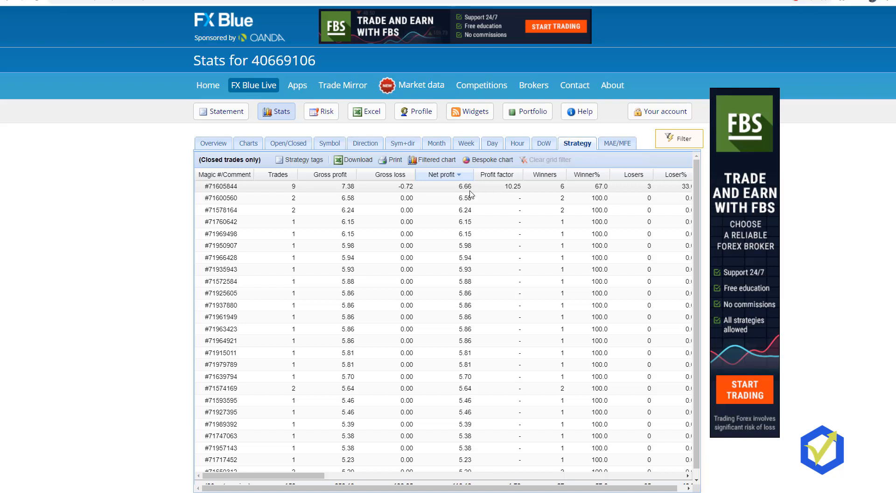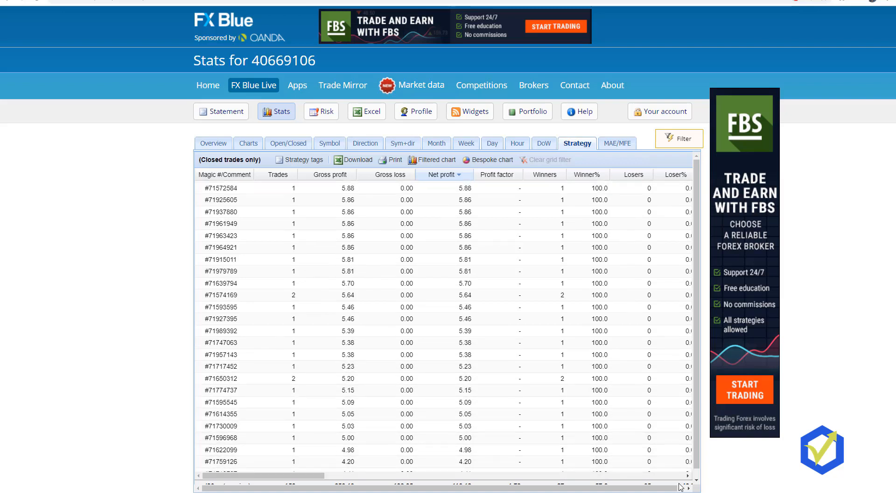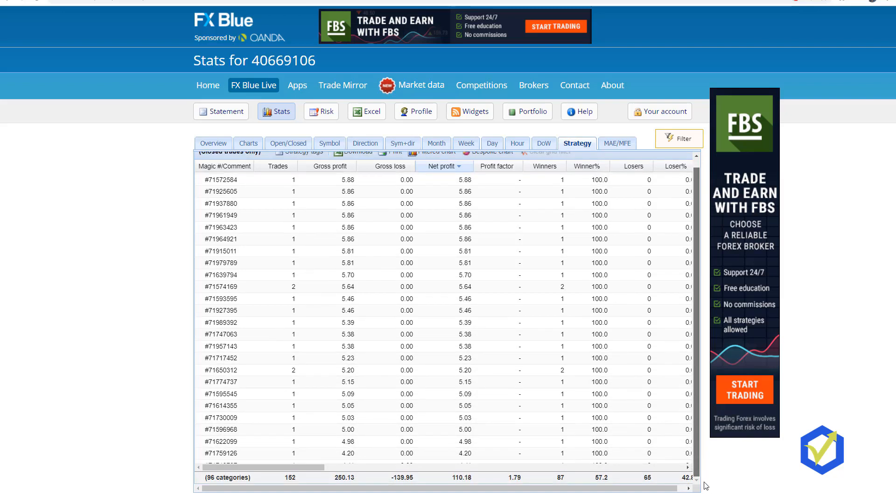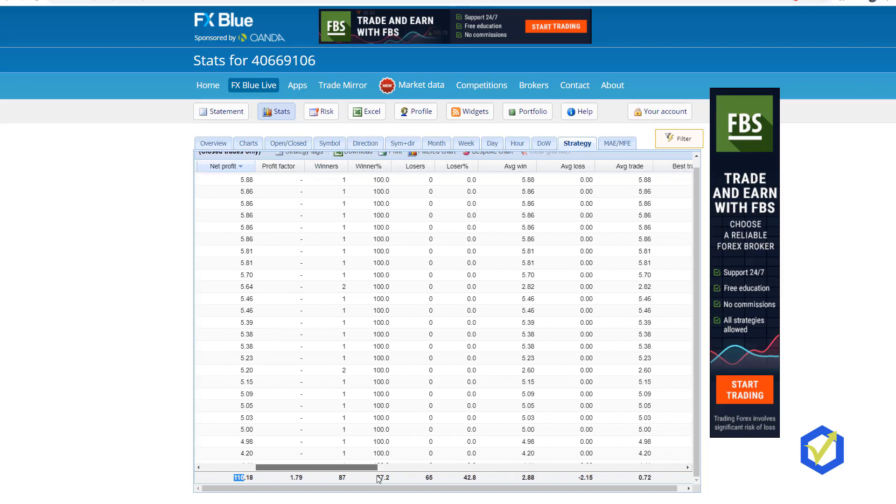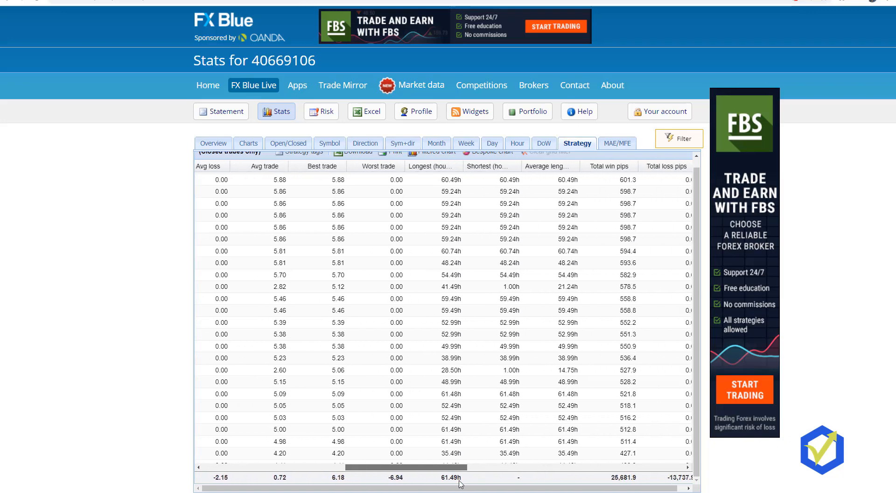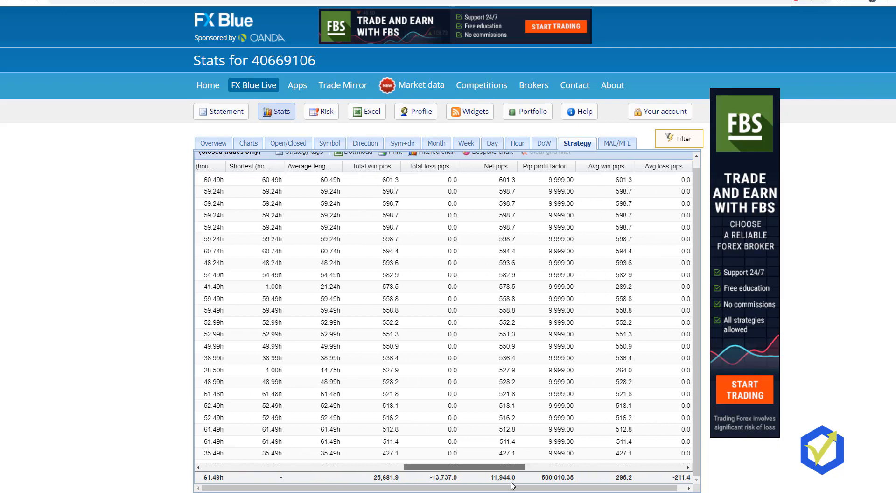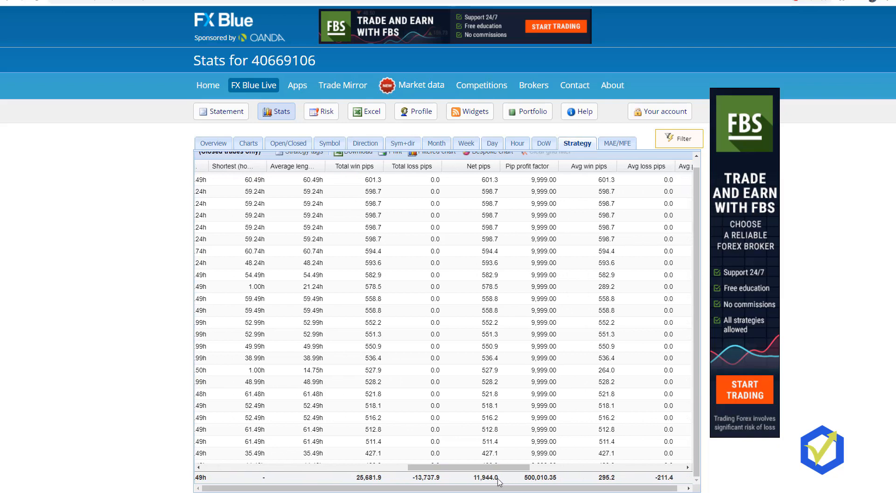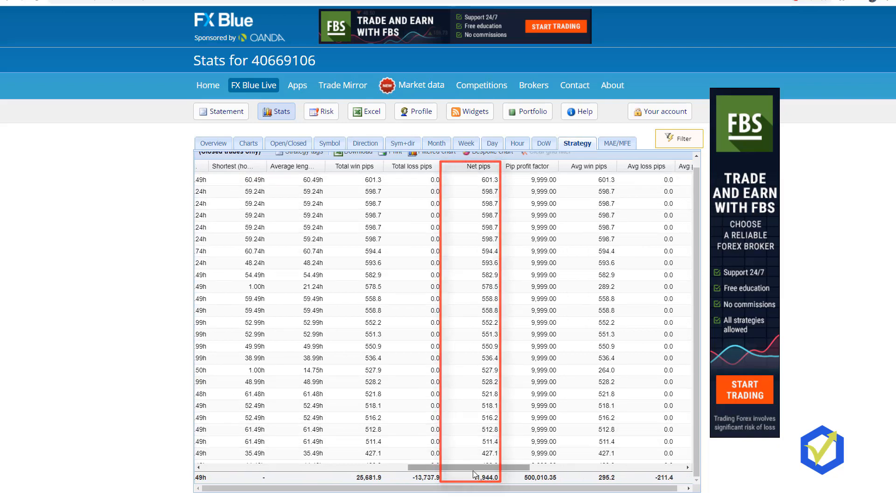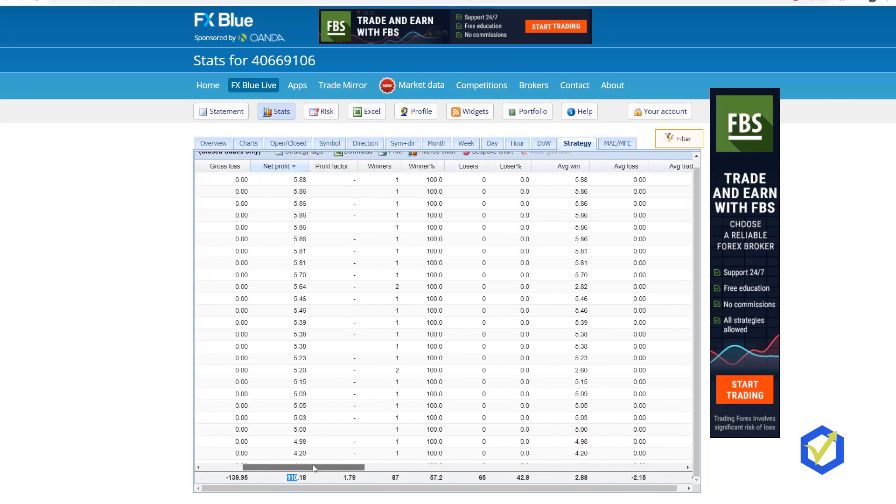If I scroll down, you will see the total Net profit, which is $110. And if I scroll to the right one more time, where were the Pips? Here they are. You can see that we already have nearly 12,000 Pips, but this is one more time in Bitcoin.